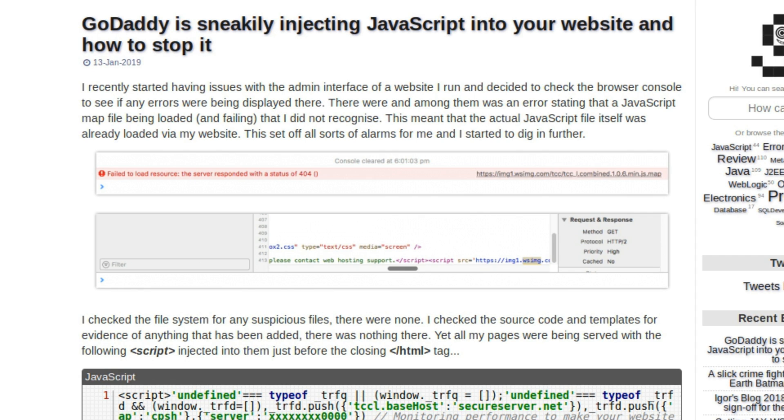There's a link to a blog post by a guy named Igor Kroegman, posted today. What happened was Igor was having trouble with the admin panel on his GoDaddy-hosted website. He checked the browser console and found a JavaScript error. He didn't recognize the code throwing the error, so he suspected a malicious actor had modified his files — but he found none of that. It turns out the malicious actor is the web host itself.